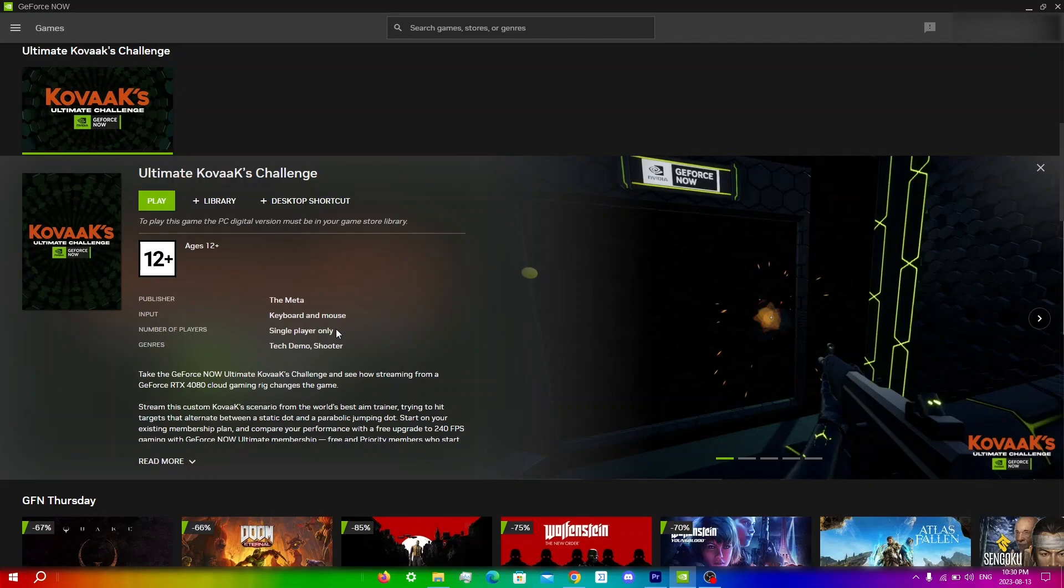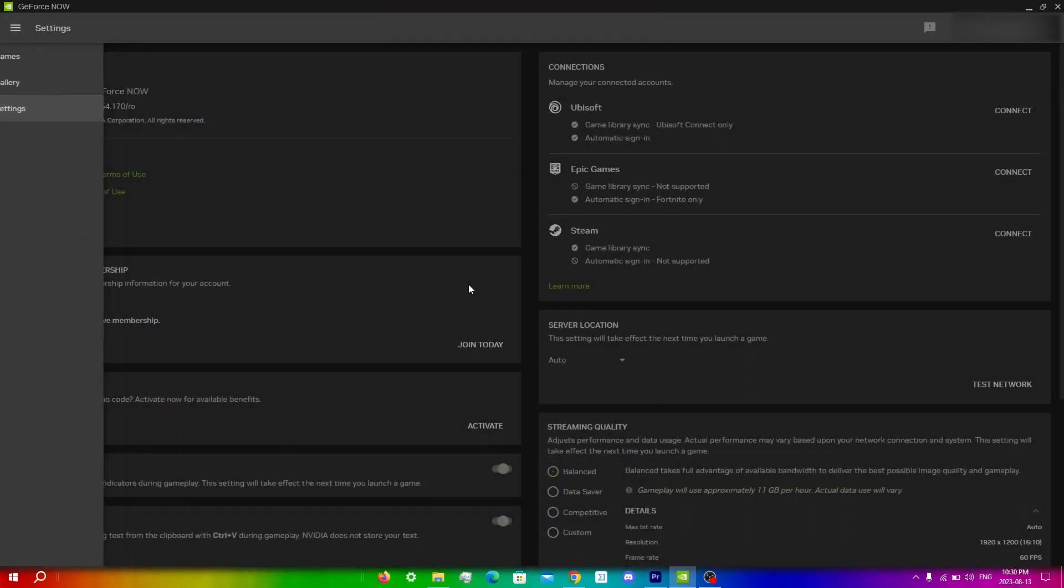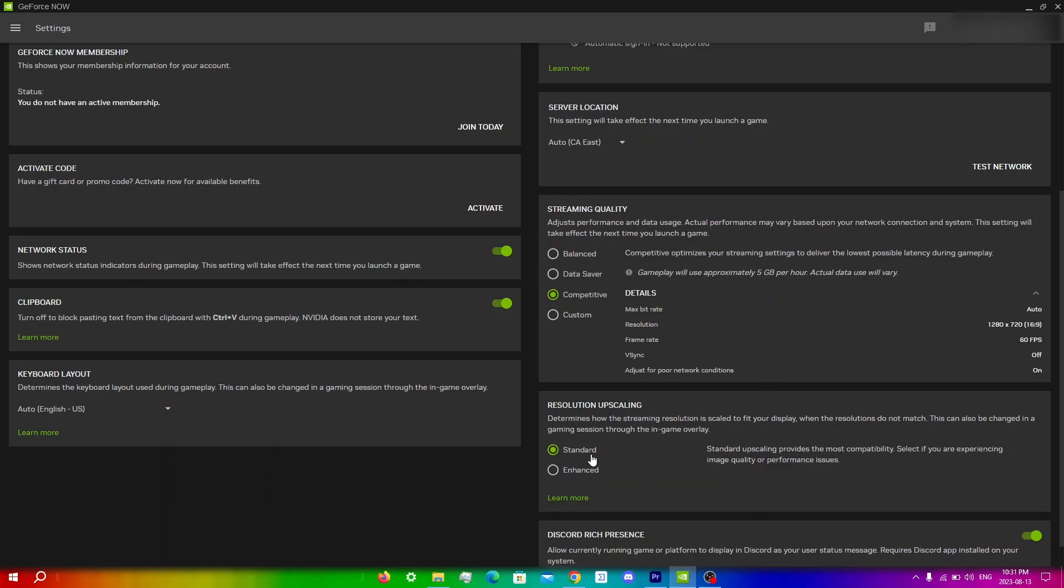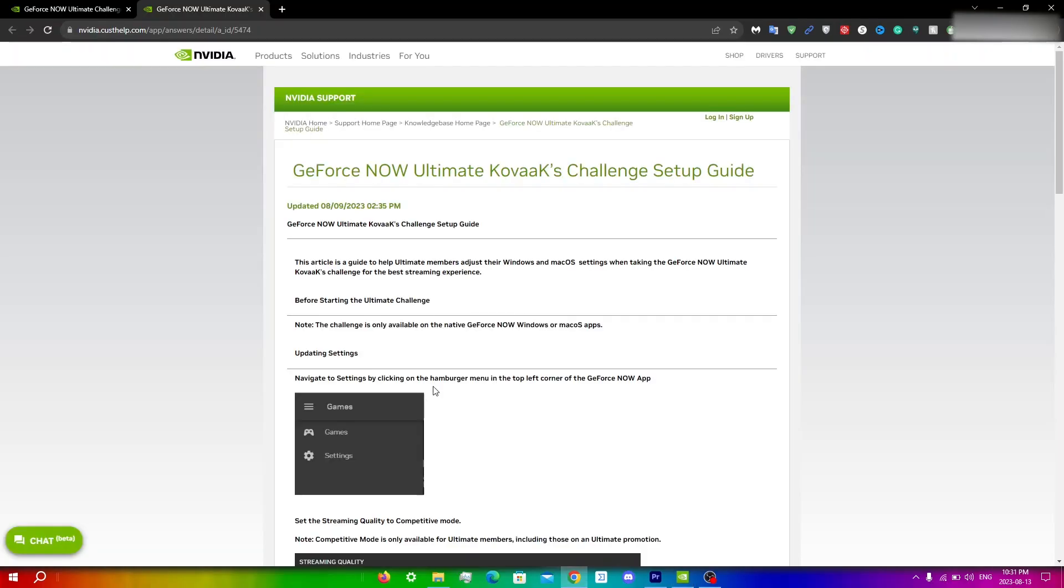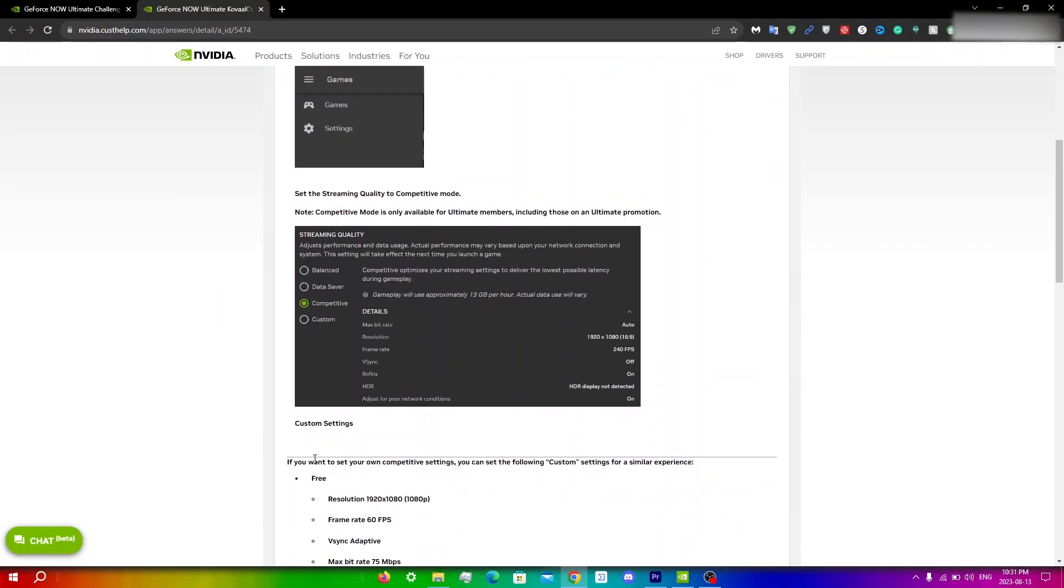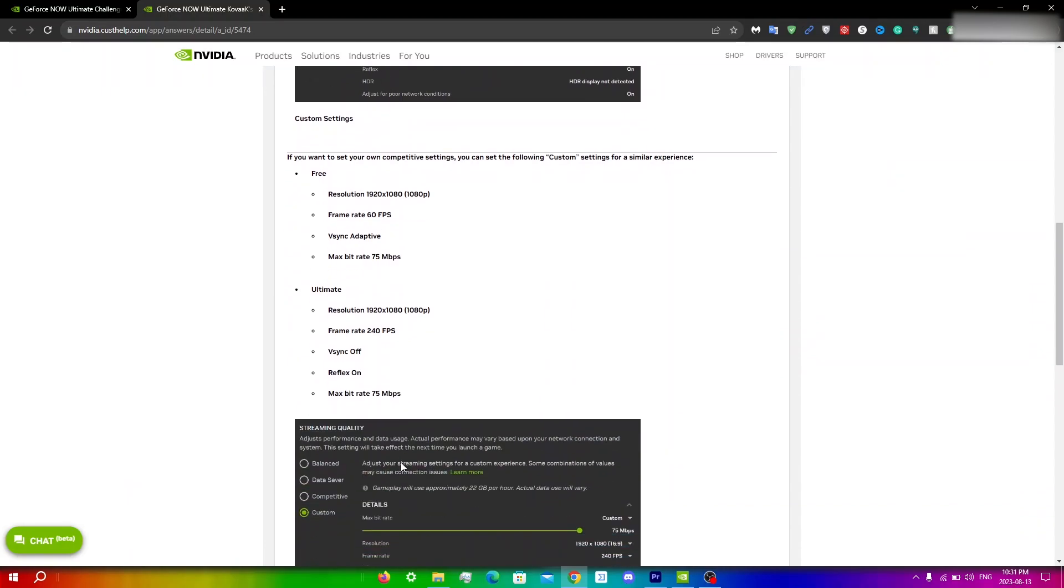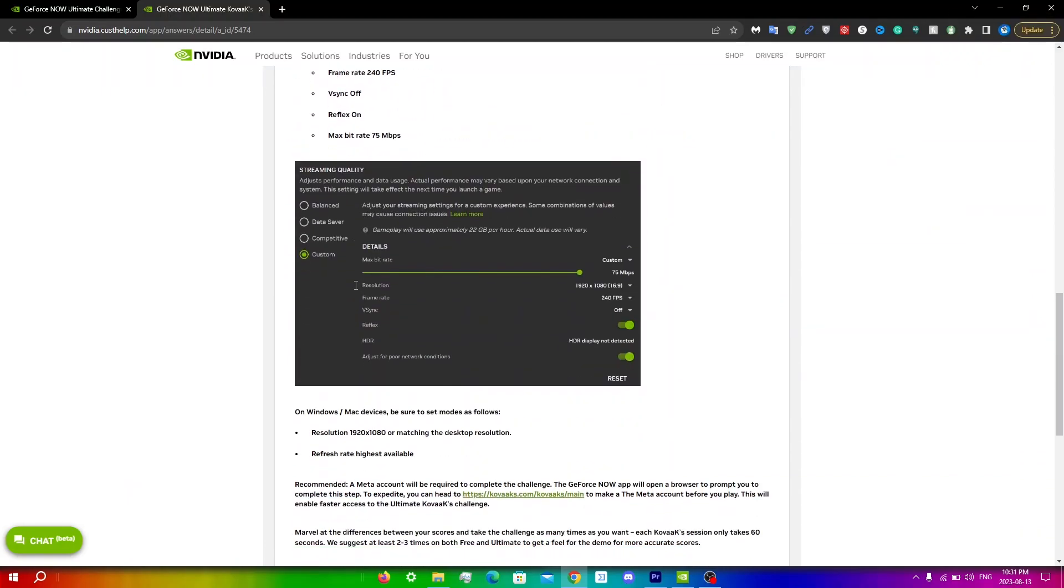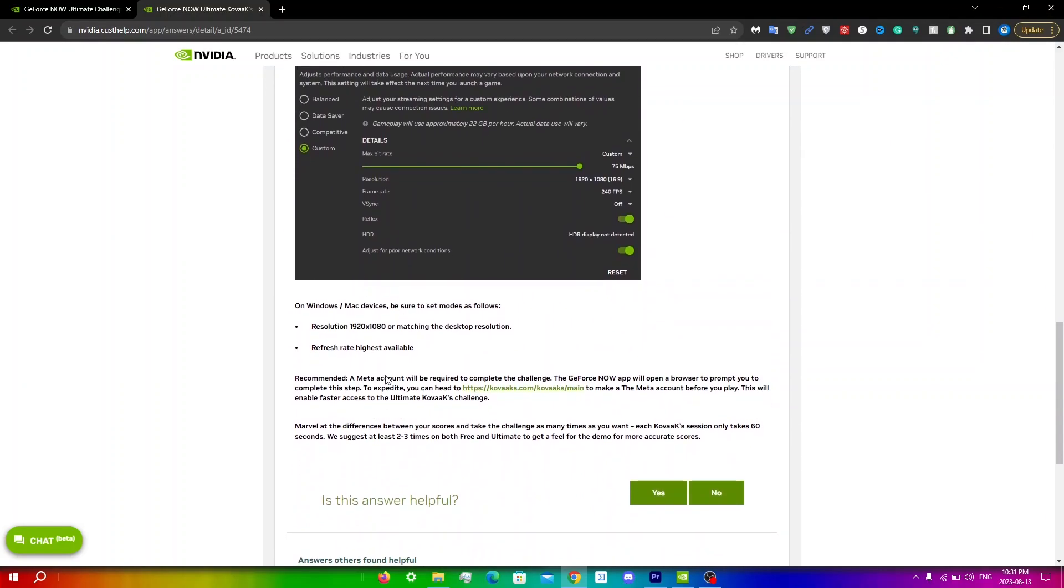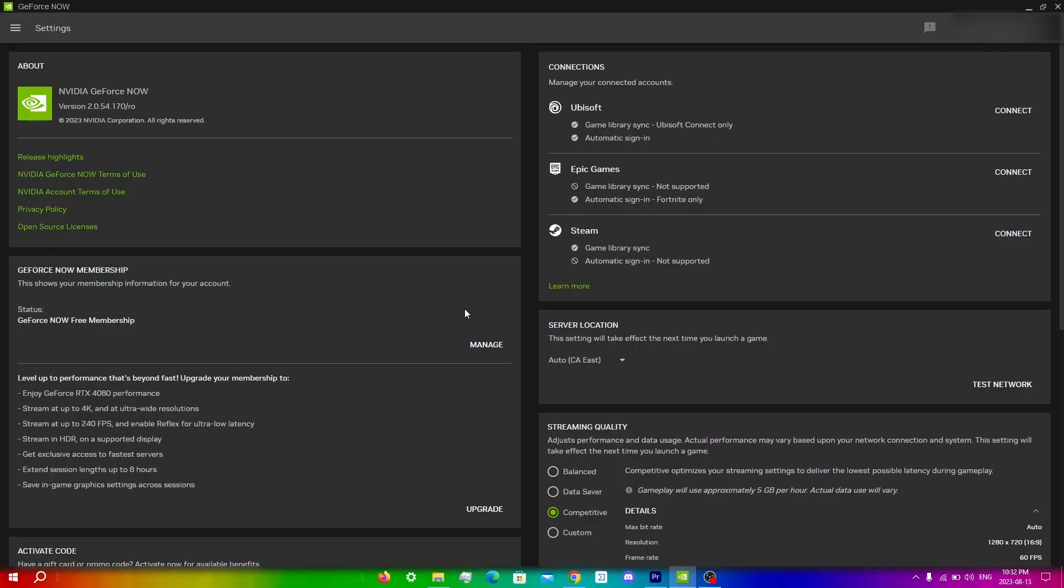The first thing you're going to want to do is set your streaming quality to competitive. Go into menu, settings, and then under streaming quality set it to competitive. If you want to know how to get the best experience while doing this challenge, head over to the website I've linked down below. From here you can see the best settings for running the GeForce Now Ultimate Kovacs Challenge. There's the normal competitive settings for free users, settings for Ultimate users as well, and everything here is available for you to see and apply to your game.